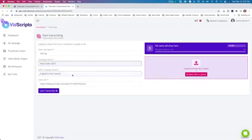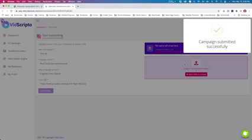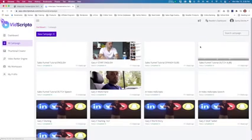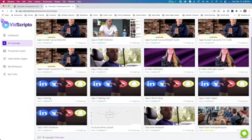You have to select the language spoken in the video — in this case English, United States. This is the YouTube URL we just grabbed. You can see the campaign is now successfully created, and 'real estate 2021' is being downloaded. Soon it's going to be transcribed, and while we wait we'll receive an email saying it's been downloaded and transcribed.